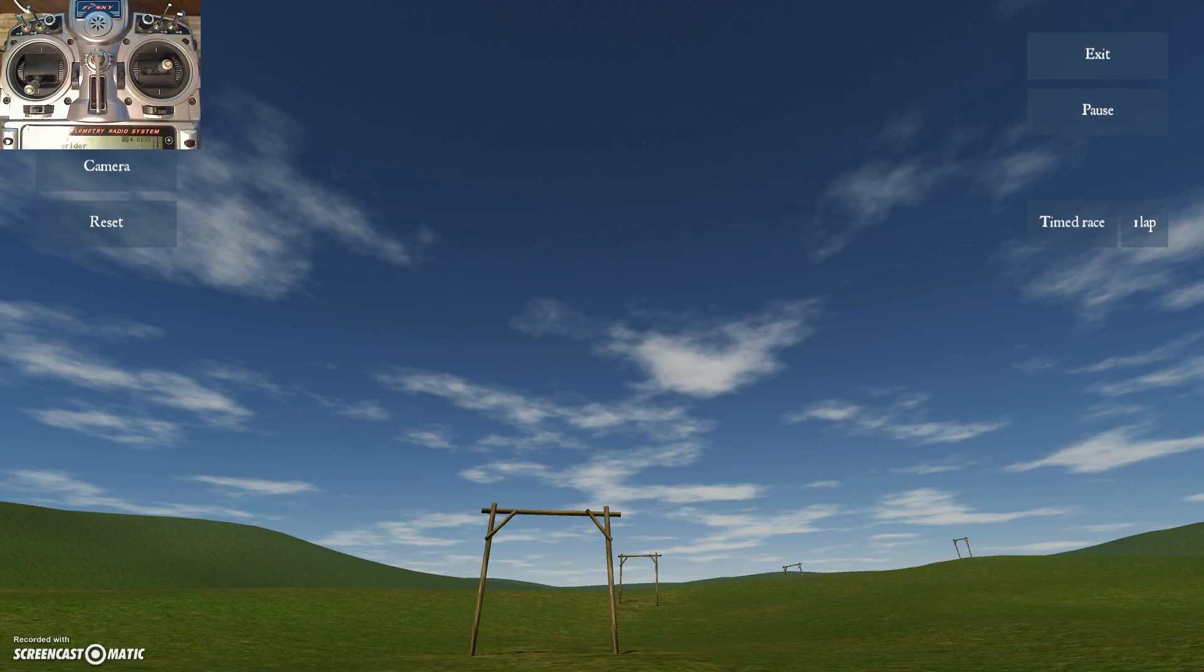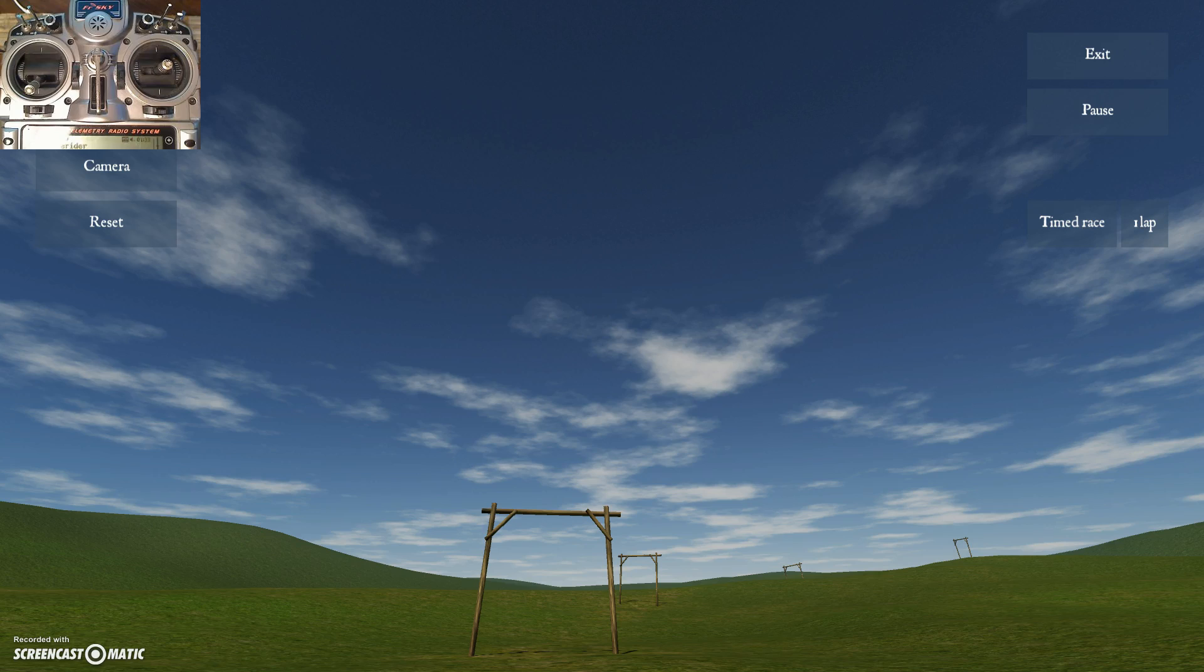Welcome back to this video in my series on learning to fly FPV multi-rotors with Freerider Simulator.